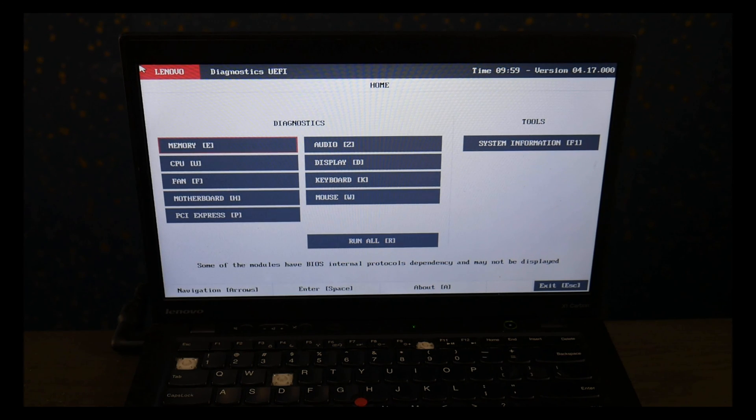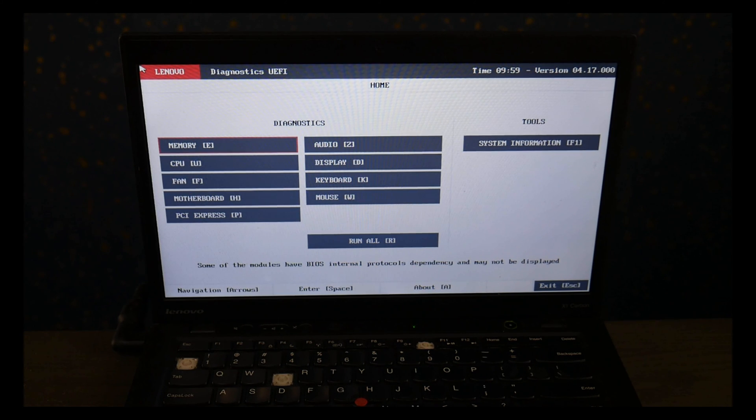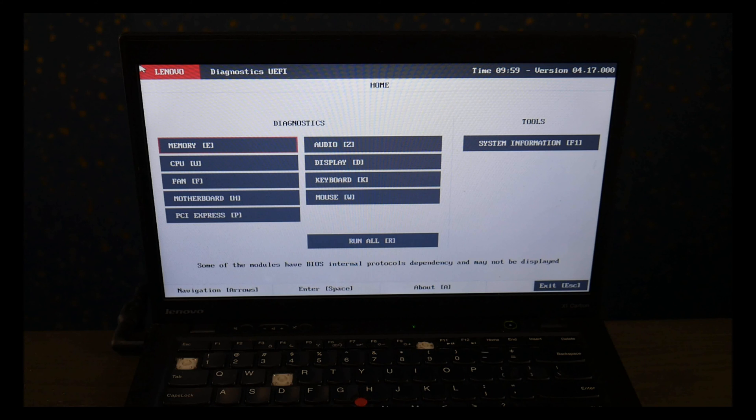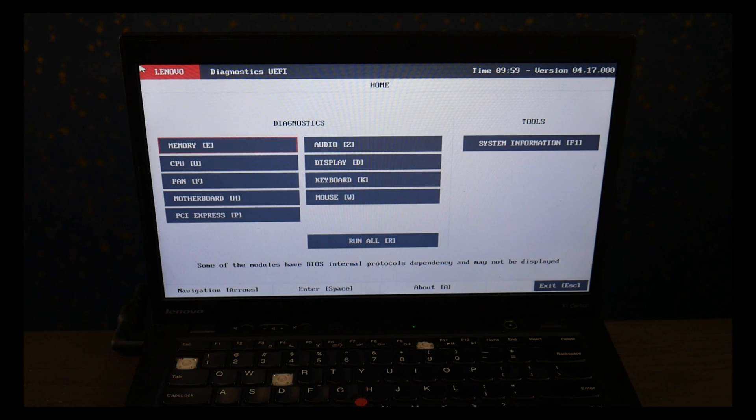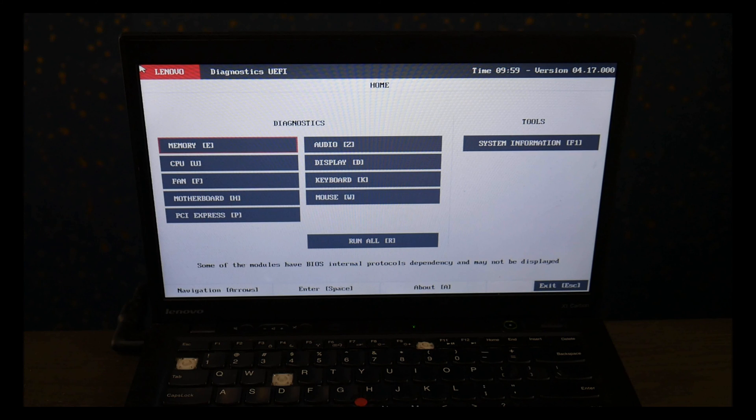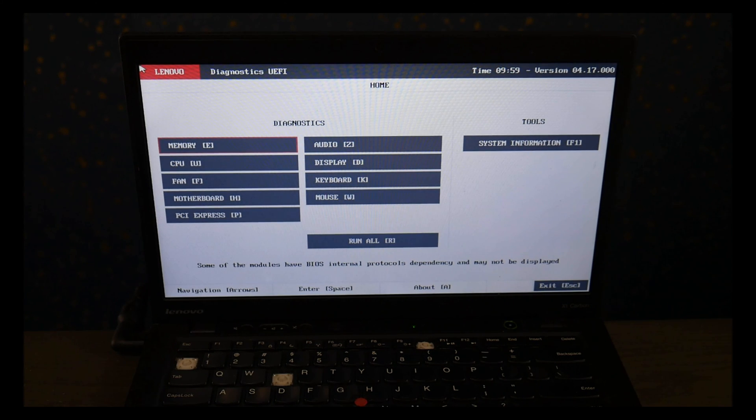That means that it's a software issue. You're going to need to reinstall the operating system. We have a video down below in the description on how to do that. Also, down below in the description for replacement hard drives and solid state drives, we've listed some options. Also, we've listed an option if you want to upgrade from a hard drive to a solid state drive, the most common replacement options for Lenovo computers.